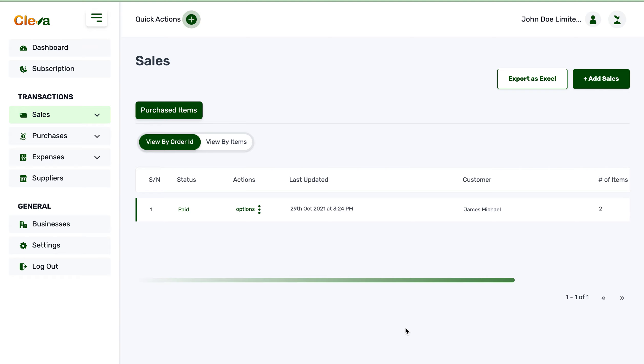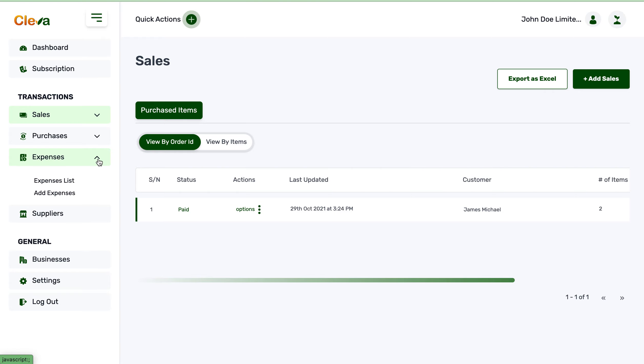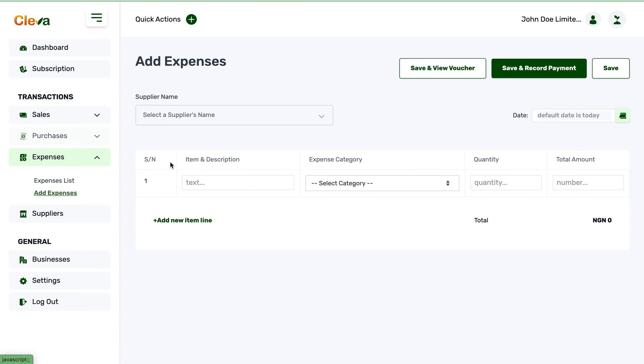Sometimes you spend money on other things besides restocking your inventory. This is where you input them in your operational expenses. Here I'm going to add expenses, and I'm going to say print repairs.